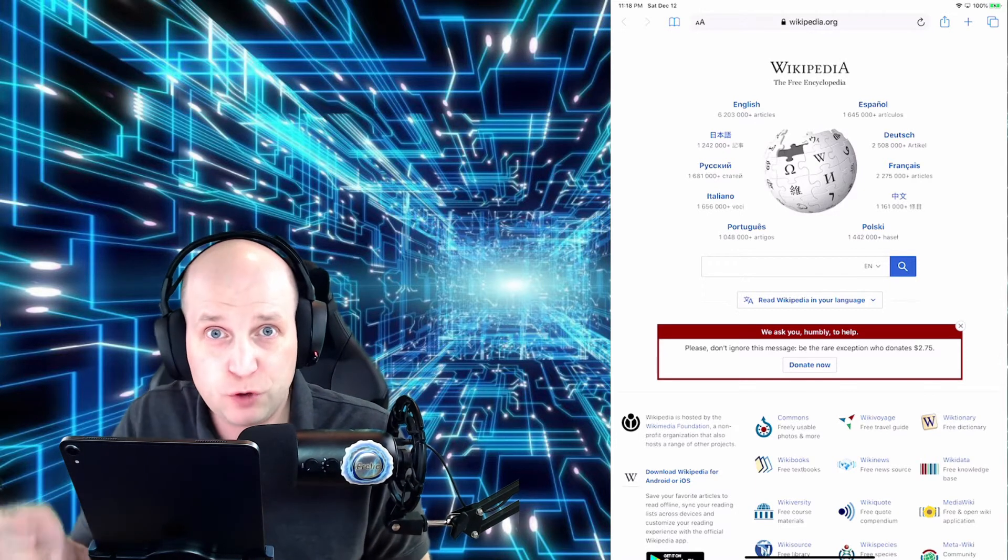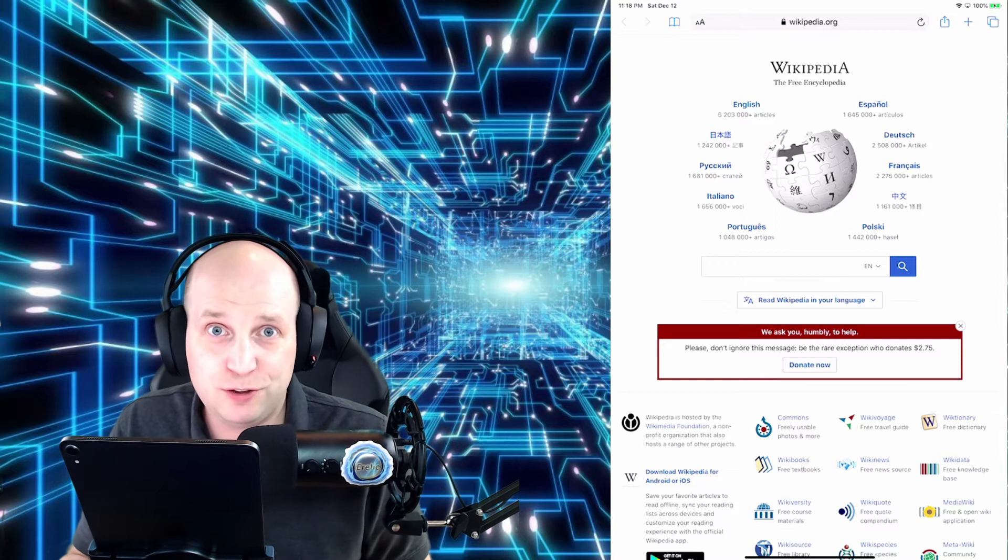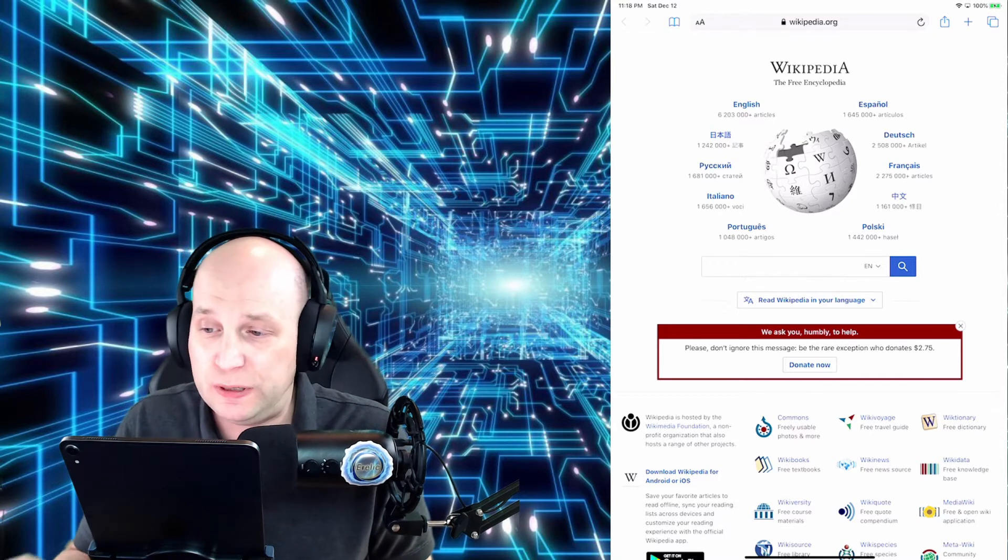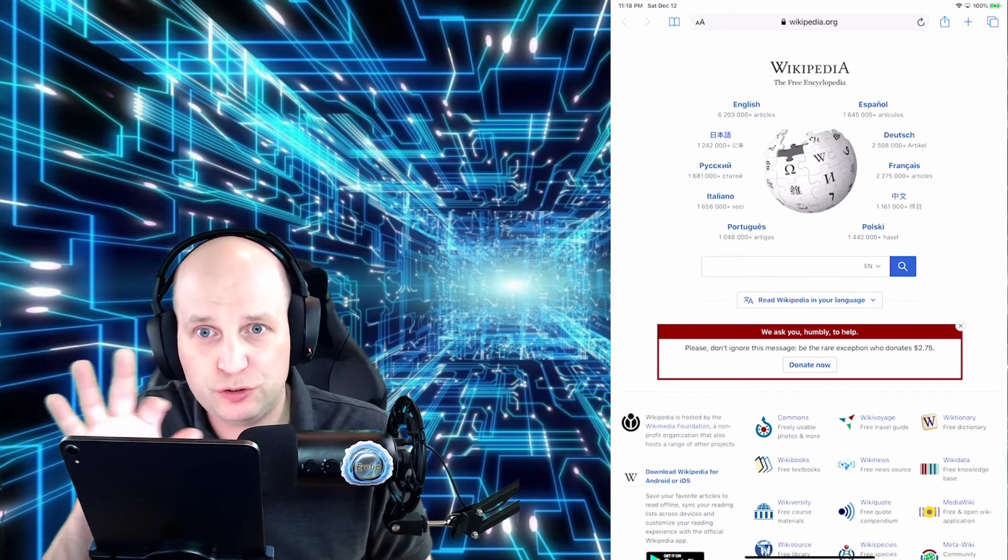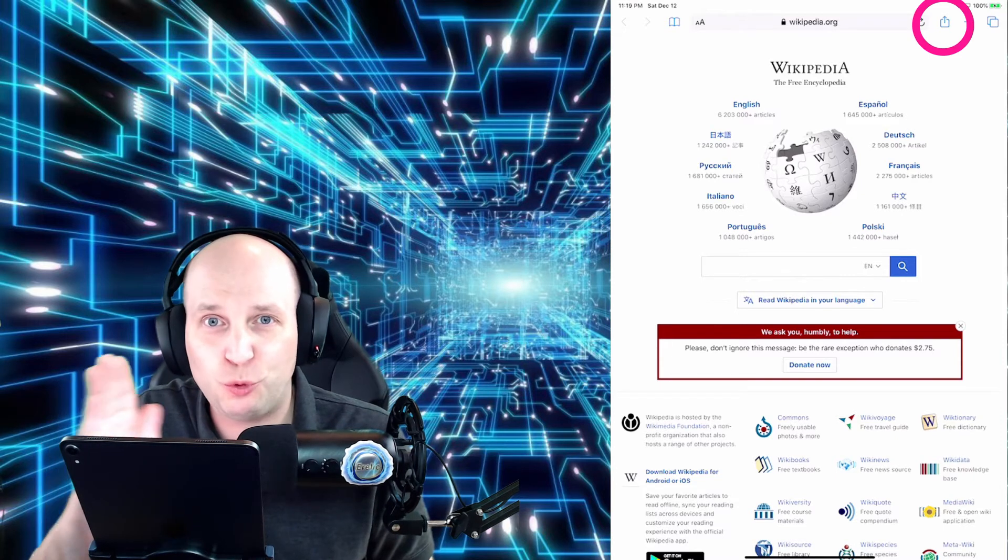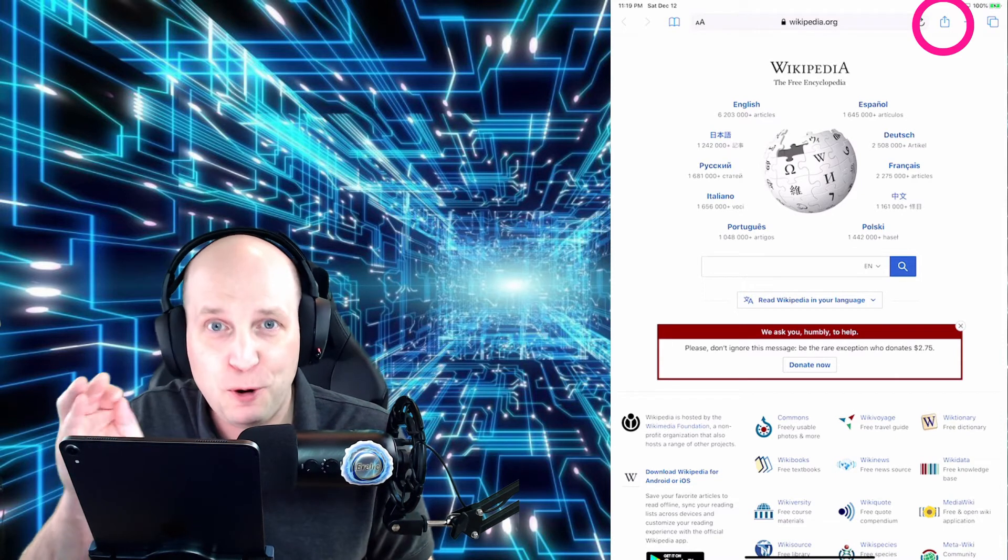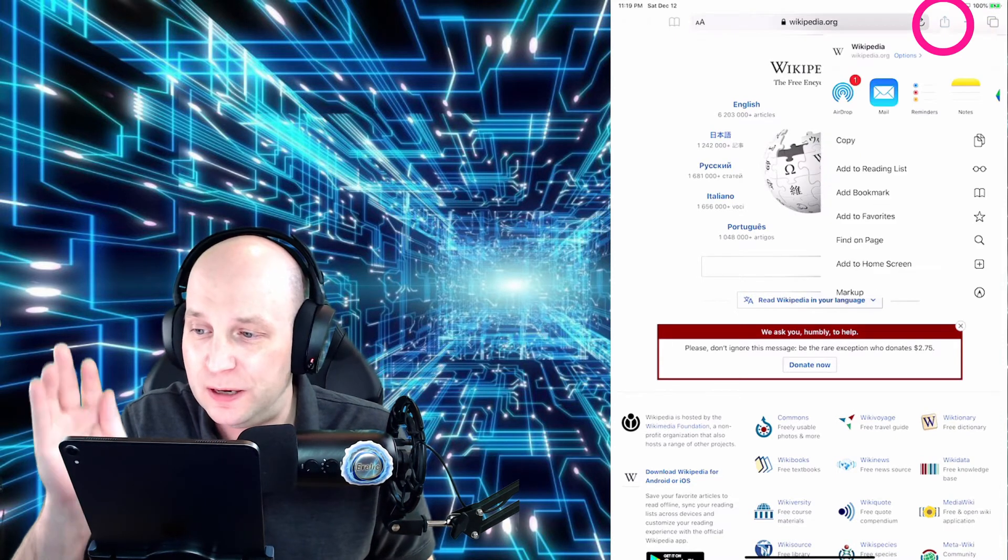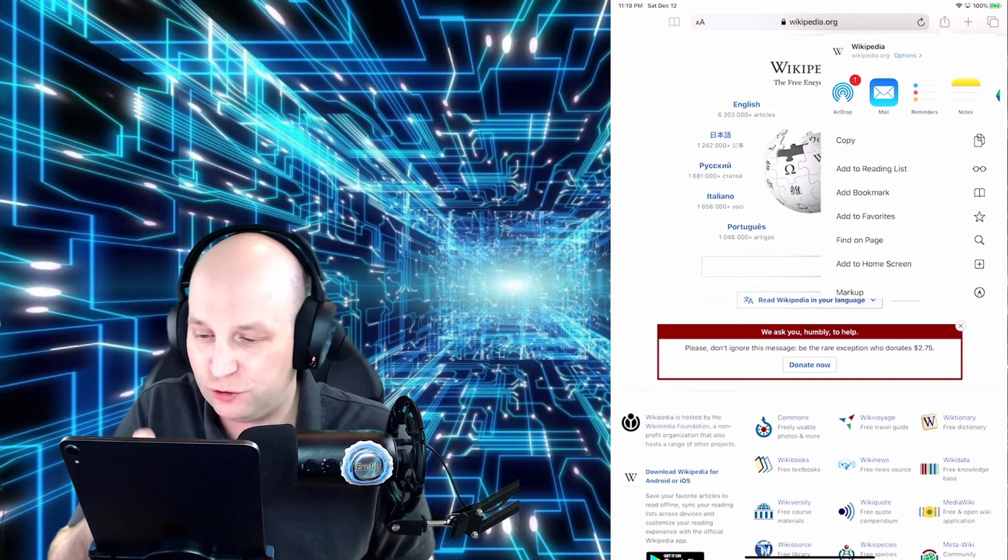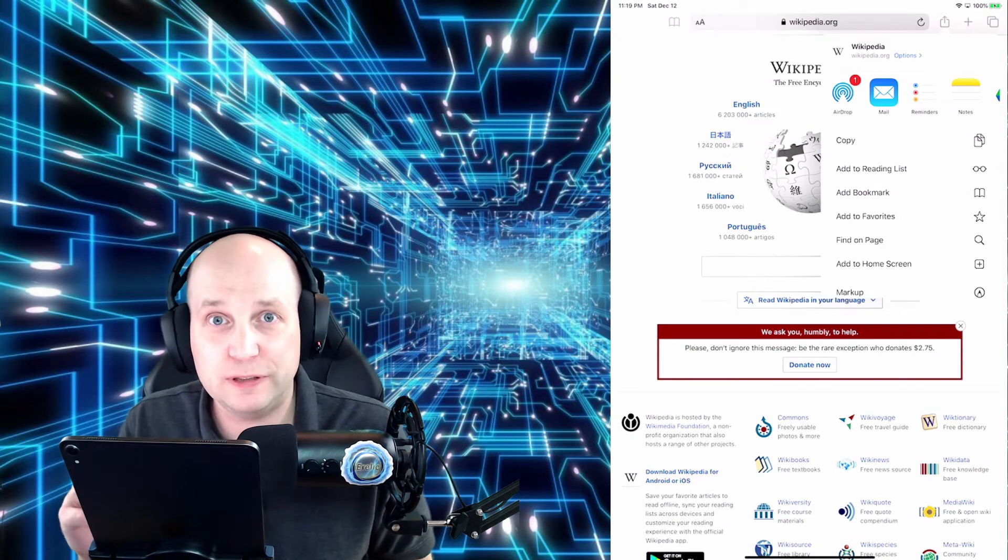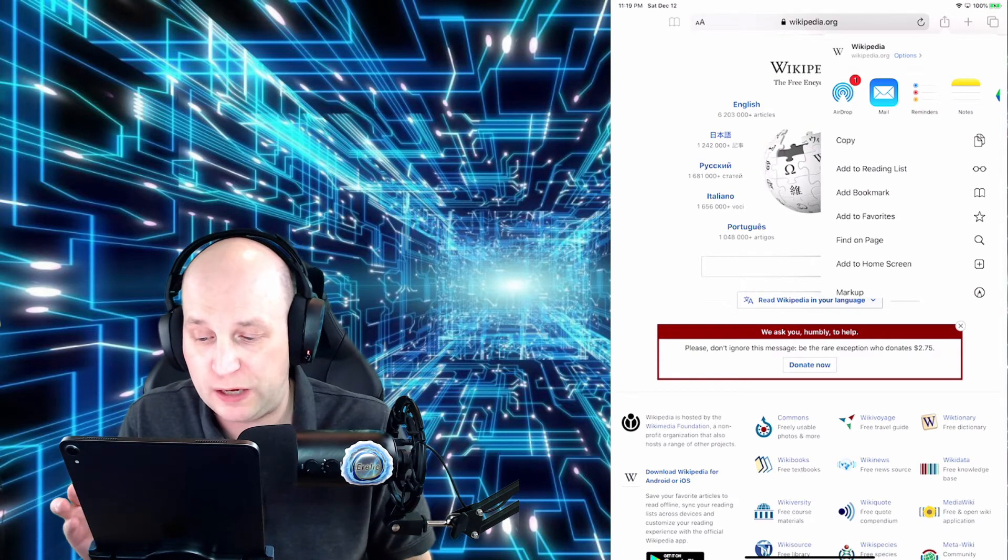So once we've gone in once and manually accessed the website that we need, what I want you to do is just on the top of the page, you see the little square with the arrow pointing directly out of it. Tap that just once and it's going to bring up this little list of options that you can do on this page.